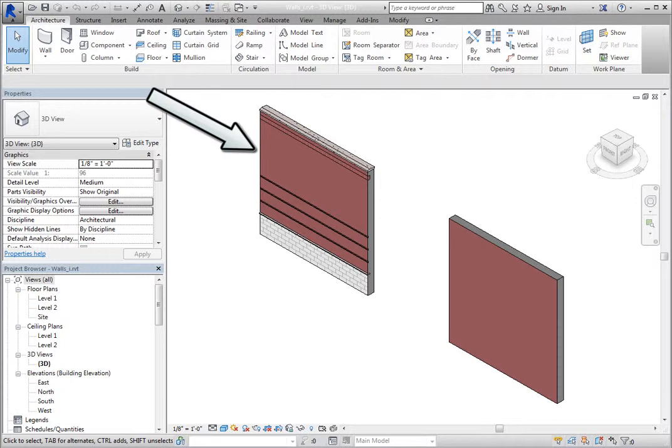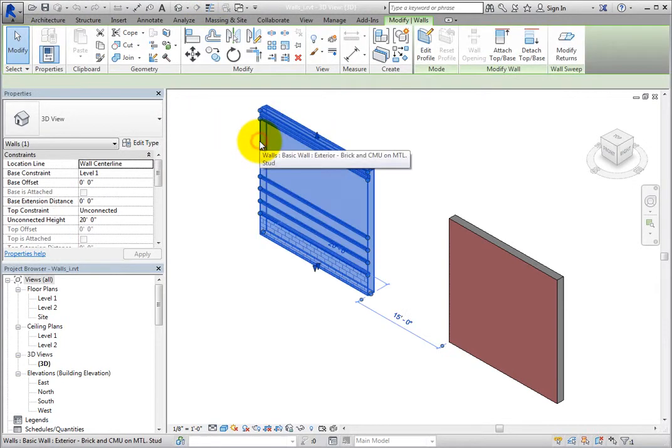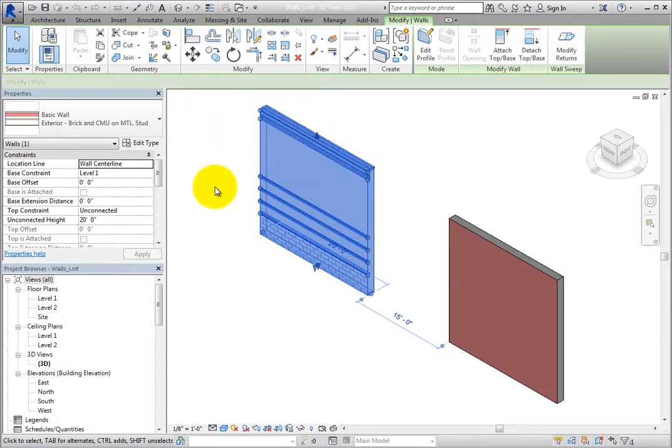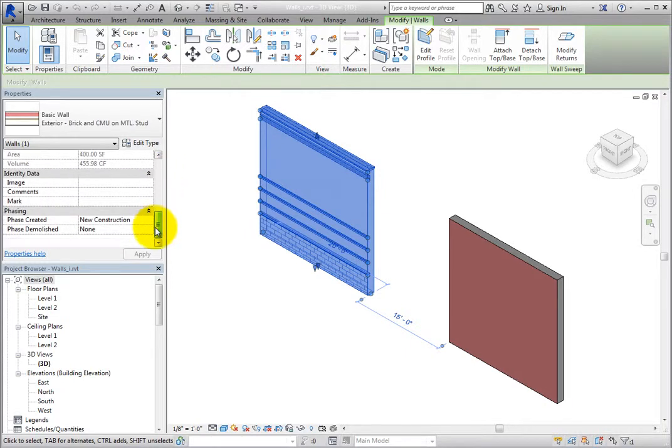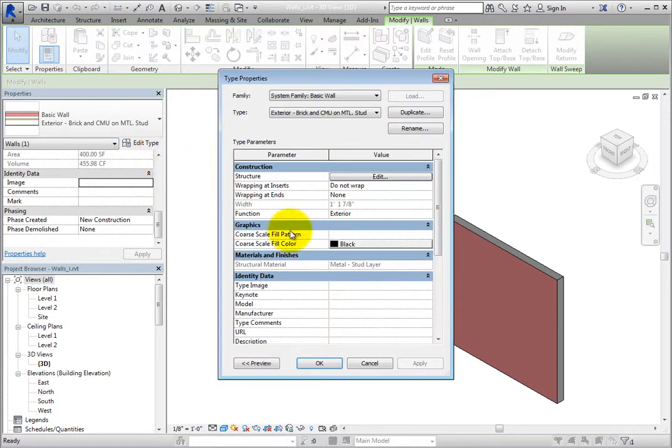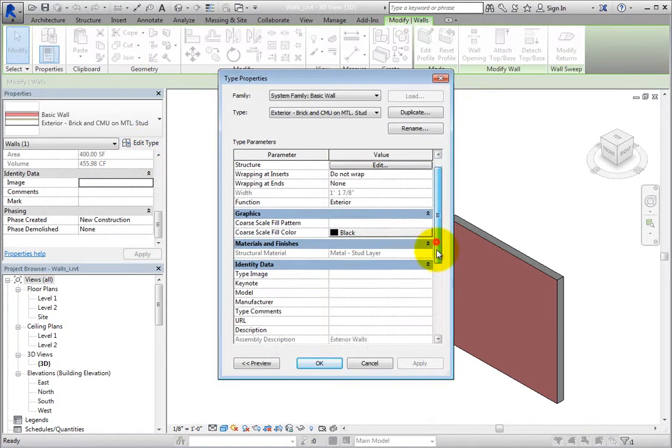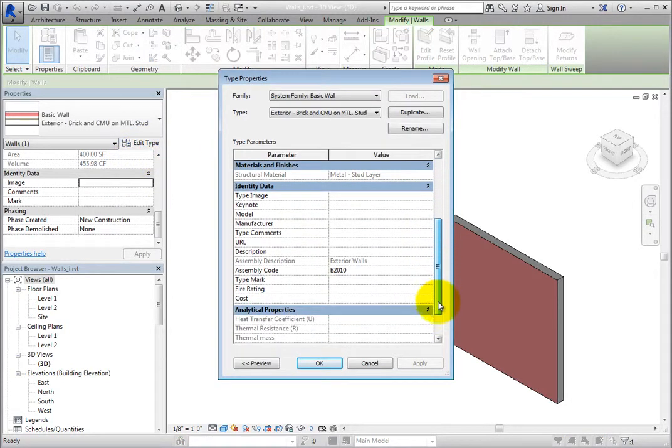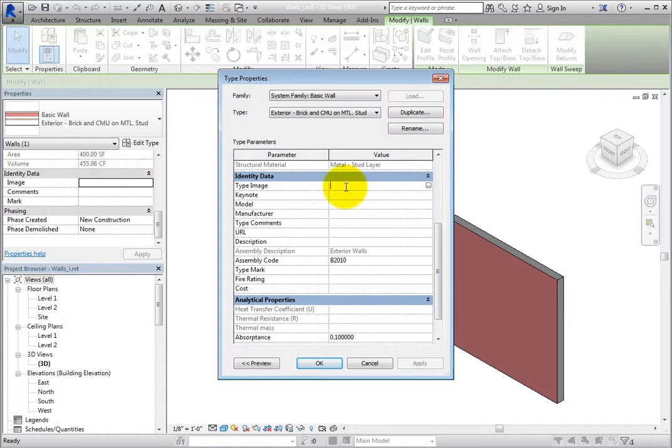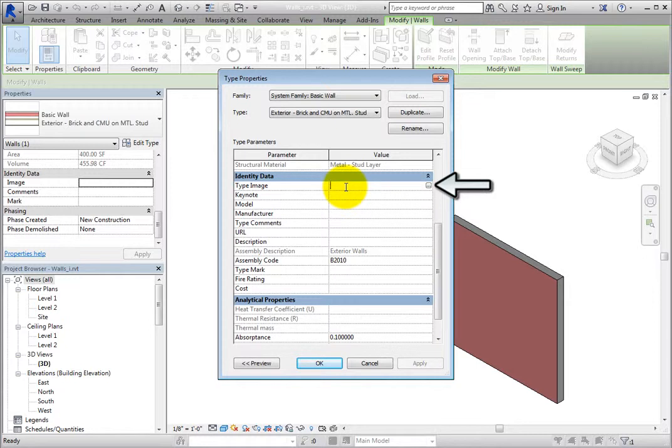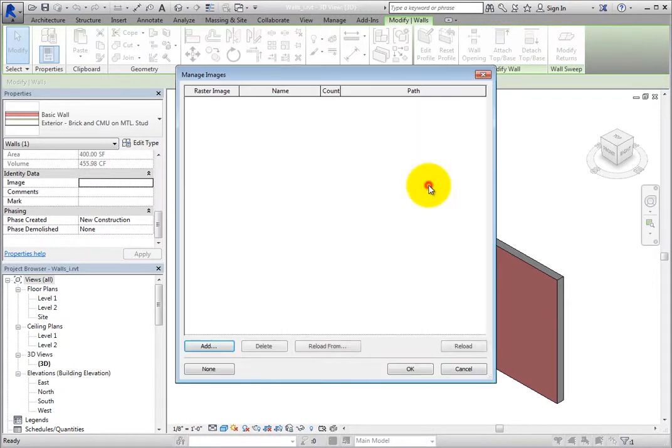Select the wall on the left. Looking in the Properties palette, you can see an image parameter under Identity Data. When you click Edit Type to open the Type Properties dialog, you can see the Type Image parameter under Identity Data. When you click in this field, a More button becomes available. Click this button to open the Manage Images dialog.